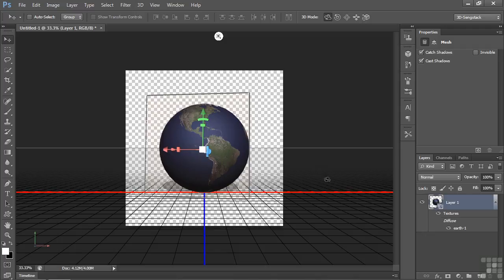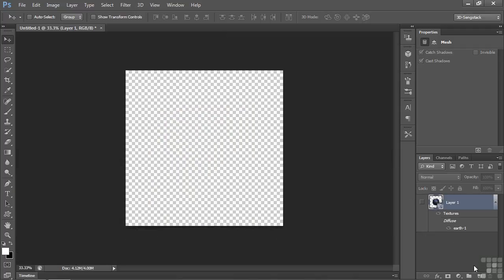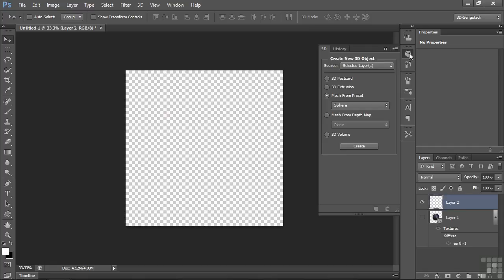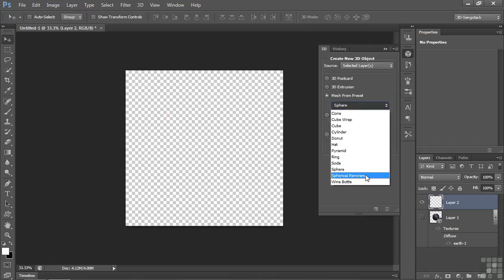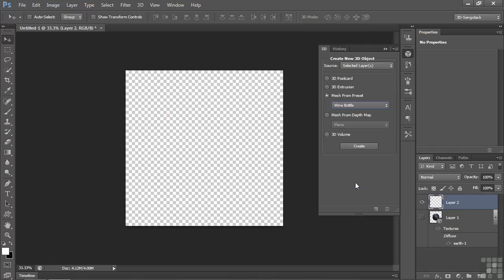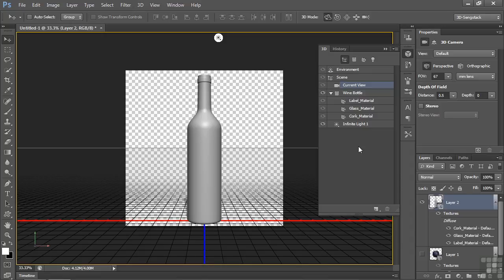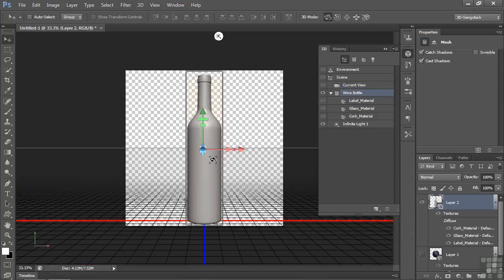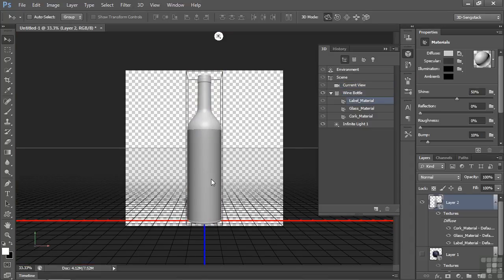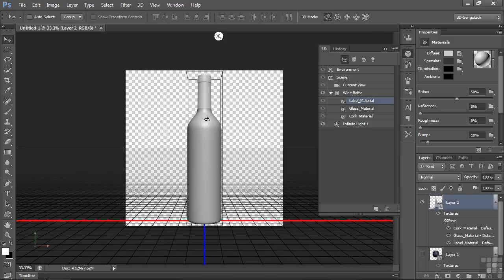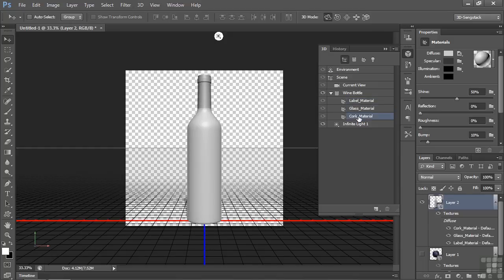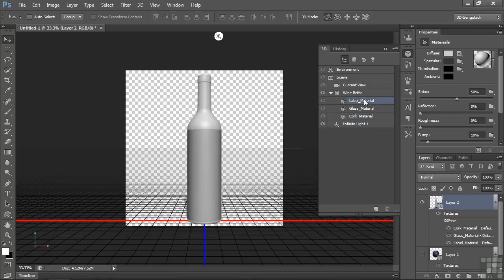Let's make a new object. I'm going to turn the eyeball off, make a new layer. Let's use a mesh preset to make a wine bottle. Click on that, click create. Now we have a wine bottle. I'll click on it once to select the wine bottle. I'll click again, now we've selected the label material. There's glass material, cork material. I want to work with the label material, so click on that.